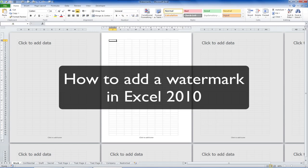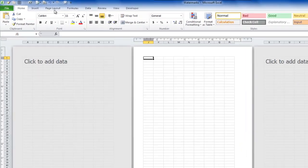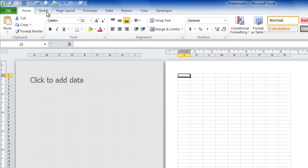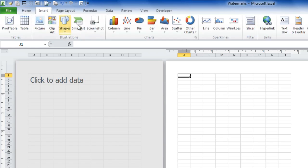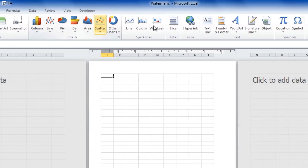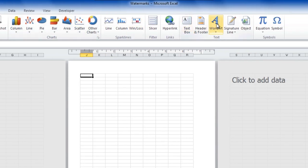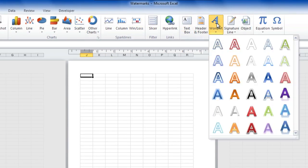Let's add a watermark in Excel. I'm going to do this by using the Insert menu. I'm going to insert some word art.